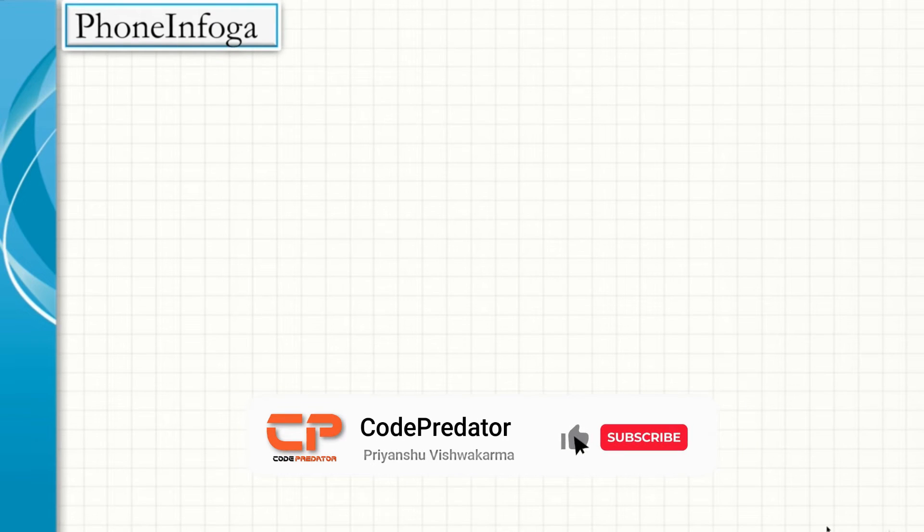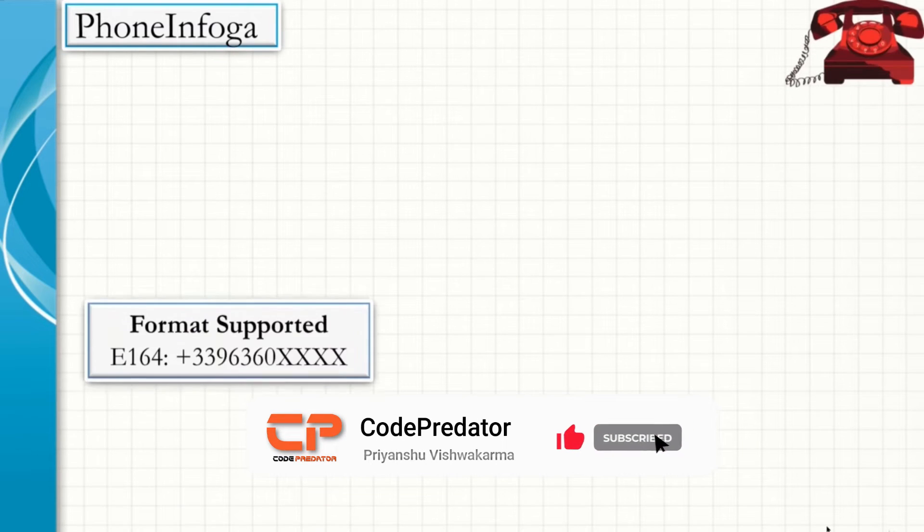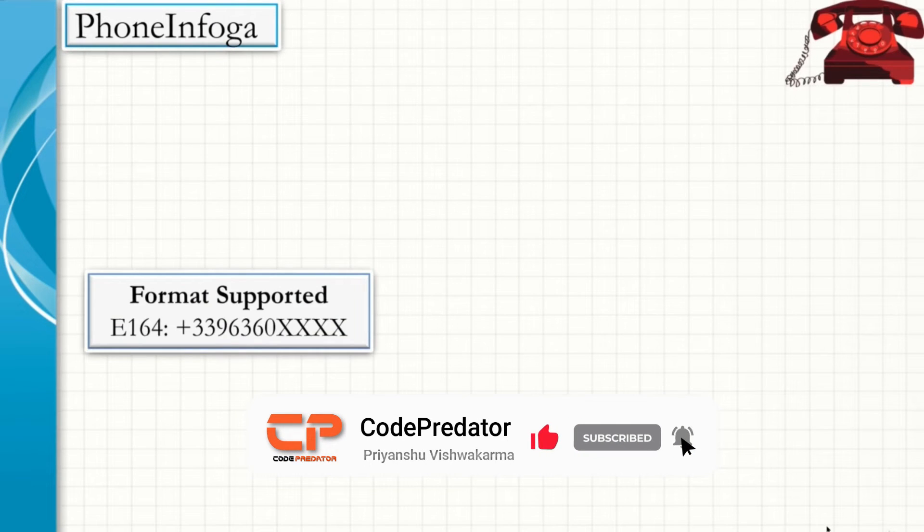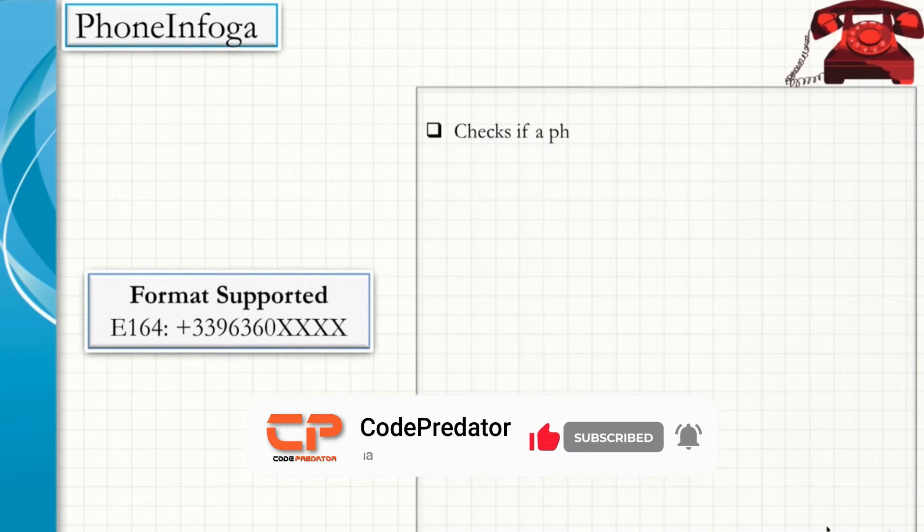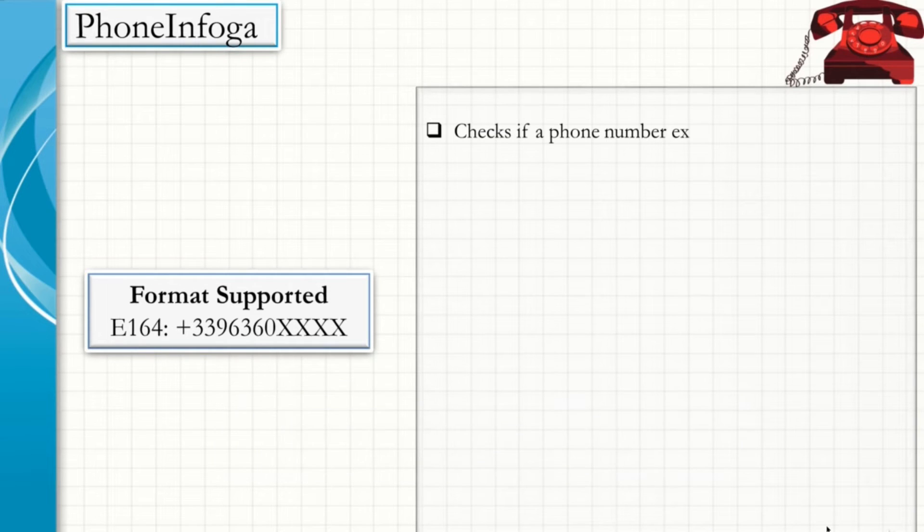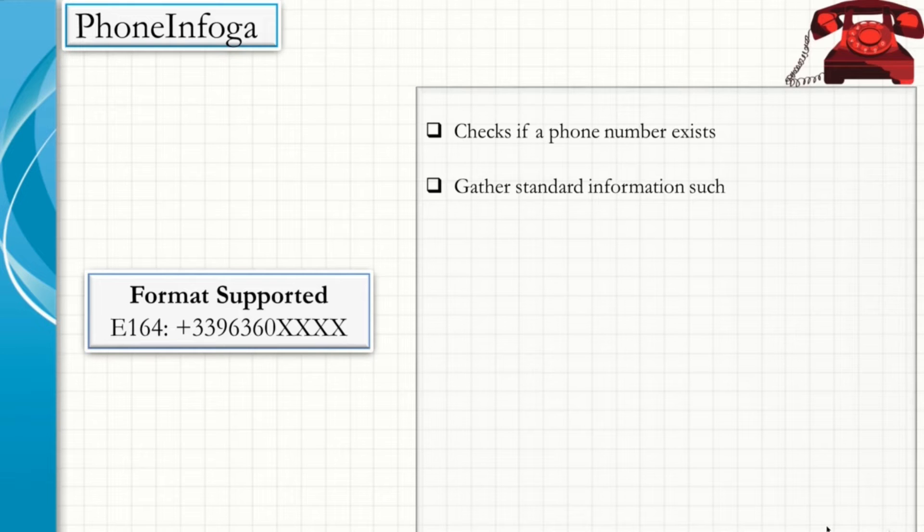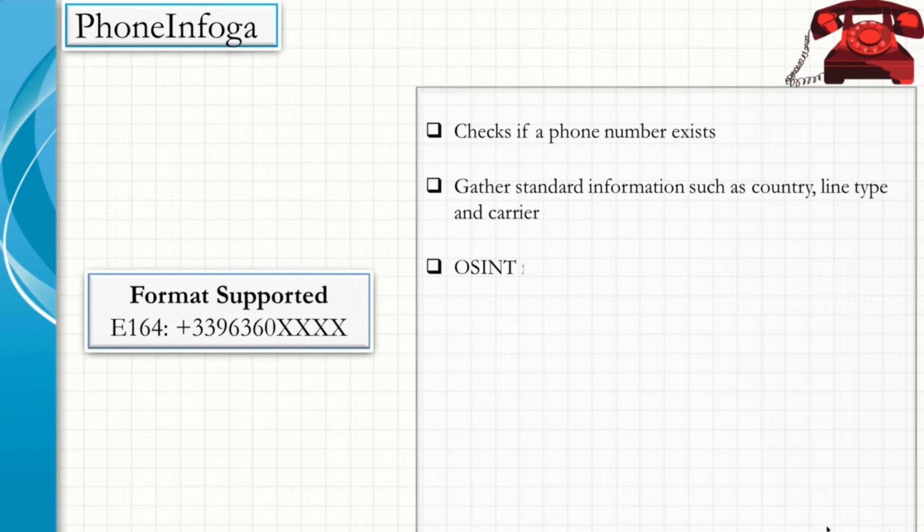Let us have a look at the Infoga tool. The format that is supported is E164. It checks if a phone number exists. It gathers standard information such as country, line type, and carrier.